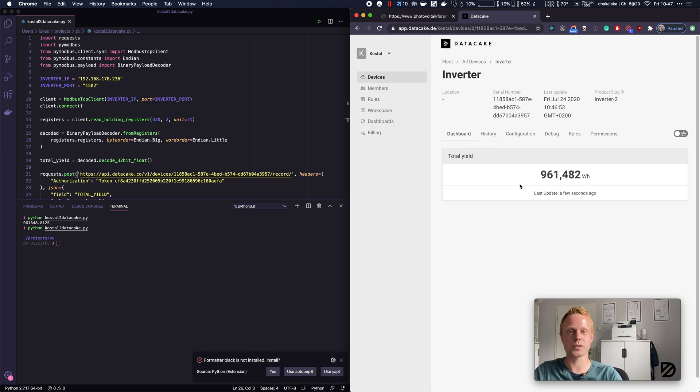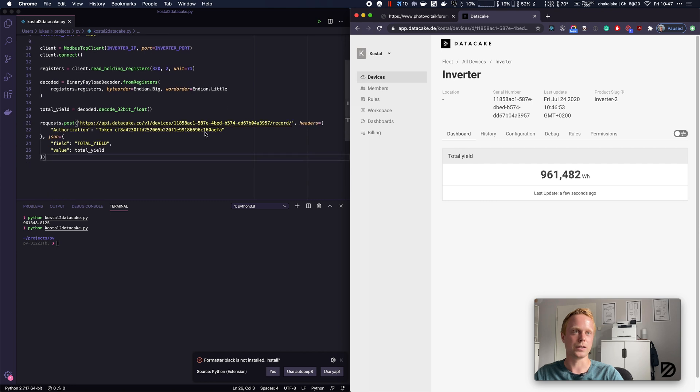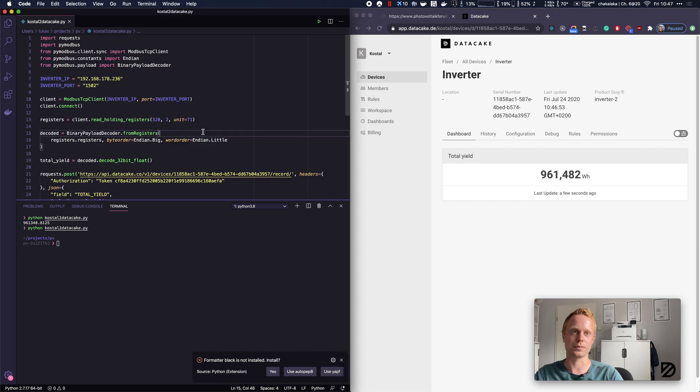So this is how easy it is to use the DataCake API to push data into DataCake devices. I hope you like this video and thanks for watching.